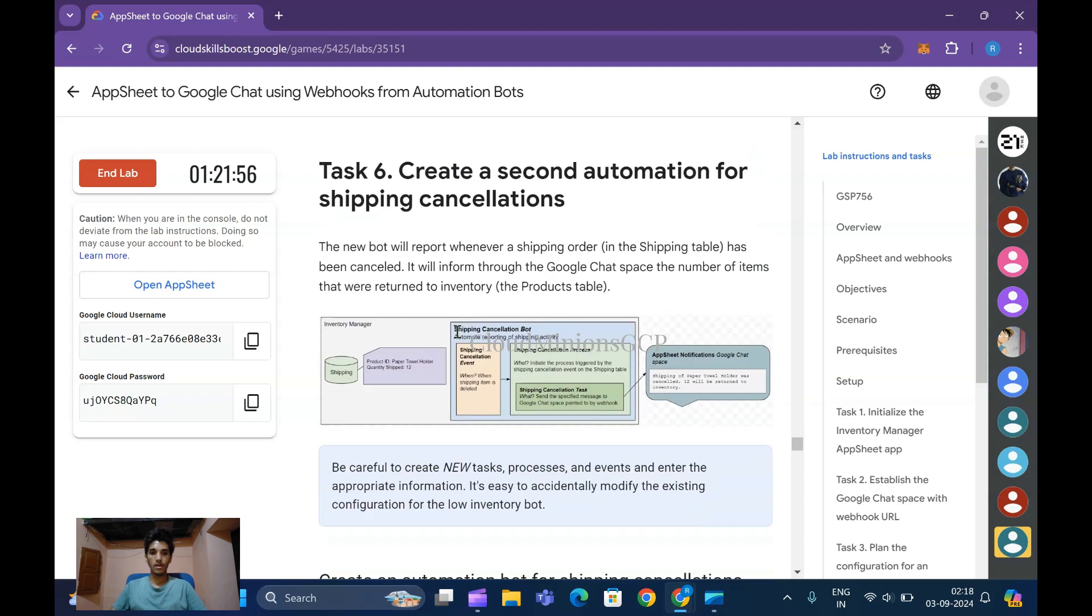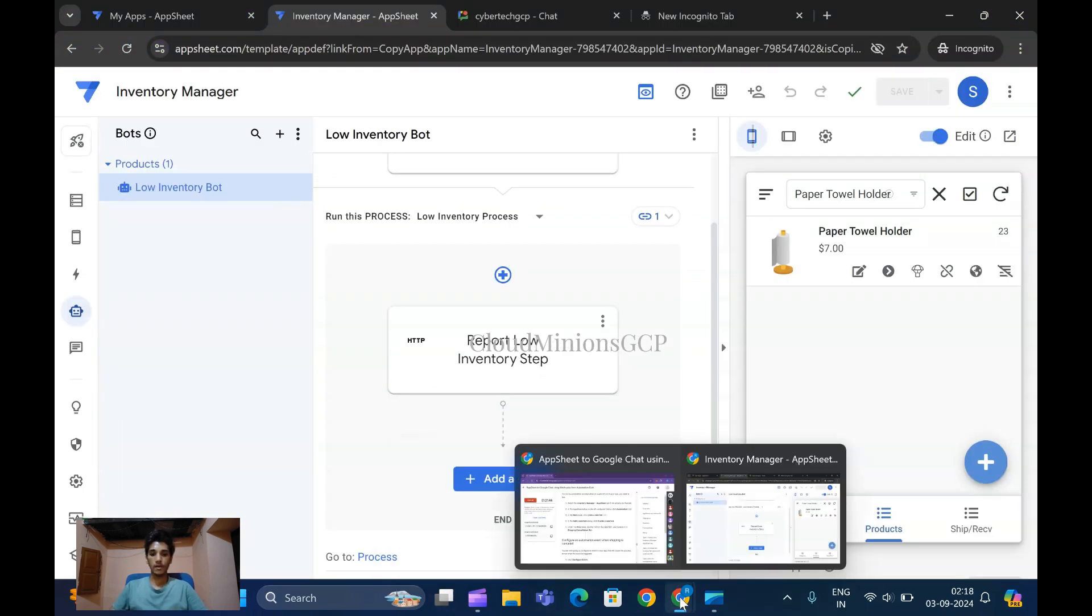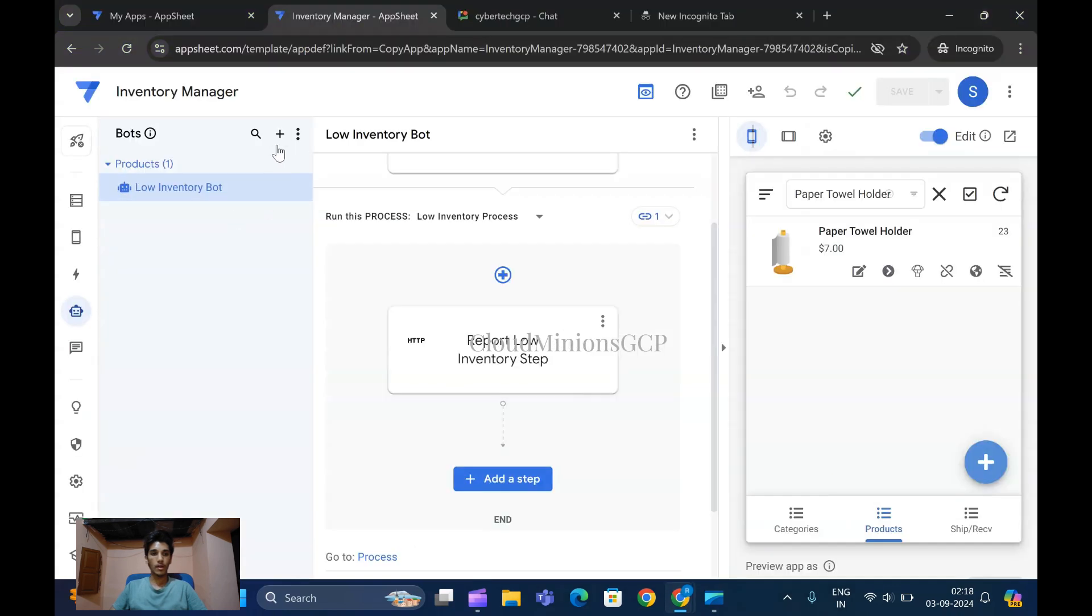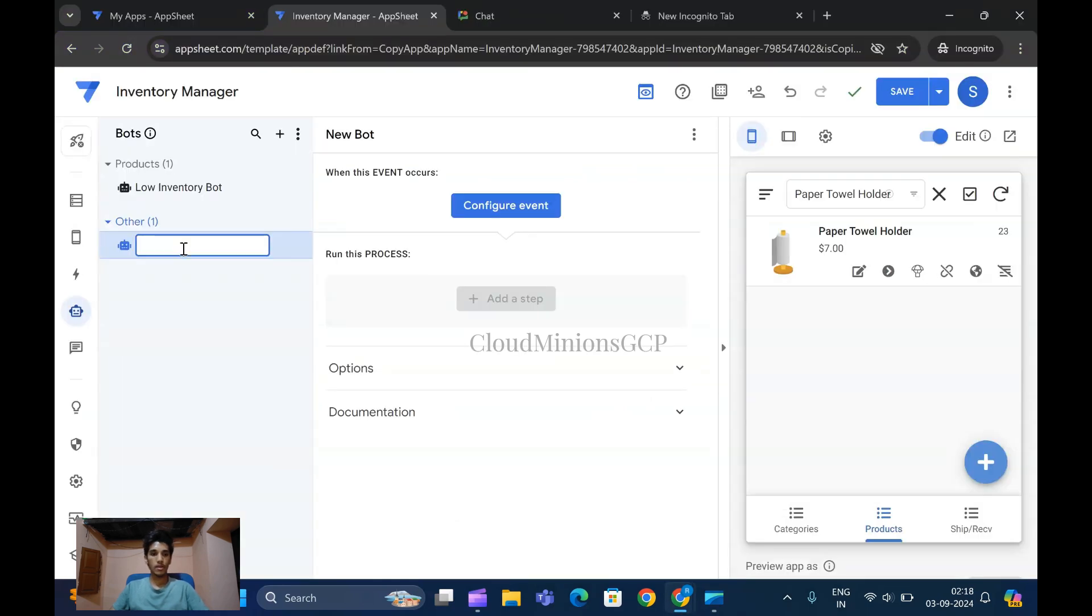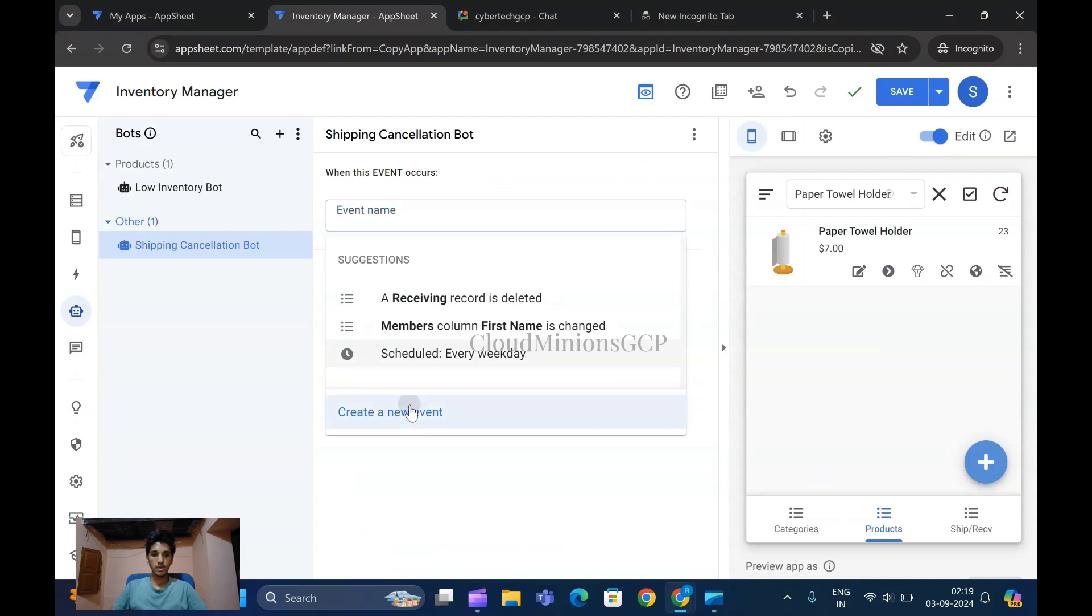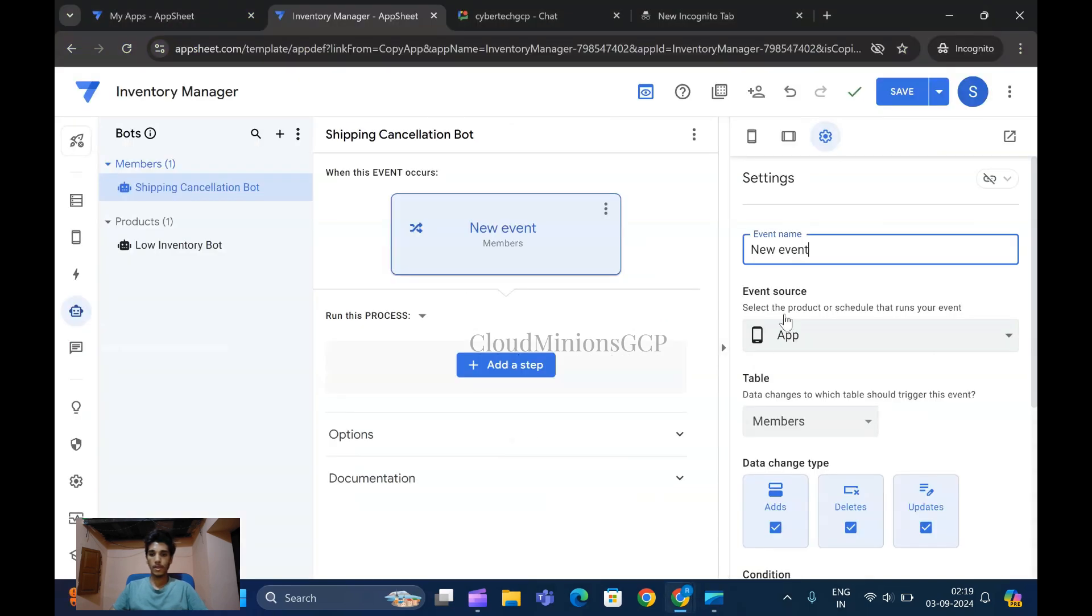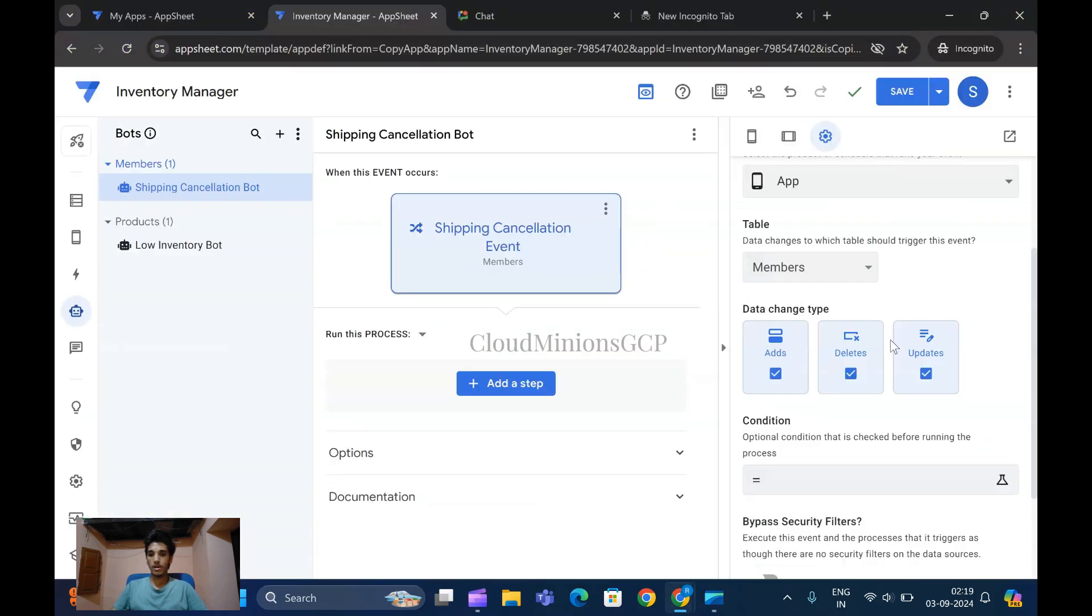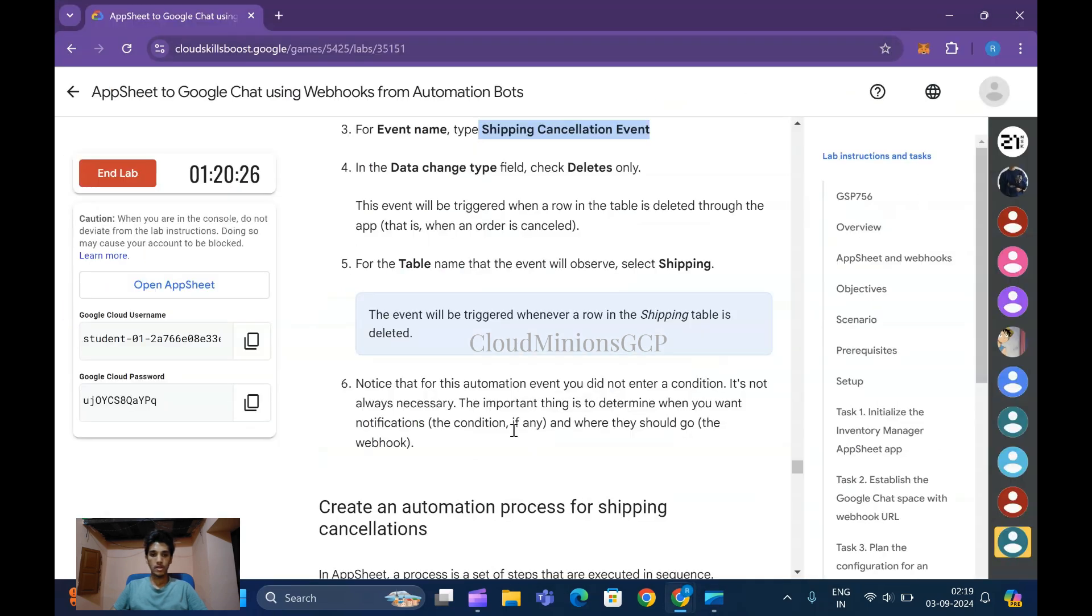It's done. Now create a second automation for shipping cancellation. We must follow the same method. In Inventory Manager, click on Automation, create a new bot. Copy the Shipping Cancellation name and rename the bot. Configure the event - give the event name as Shipping Cancellation Event. For data change type, select Deletes Only - ads and updates should be removed. Set the table to Shipping, and conditions will not be changed.